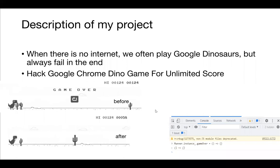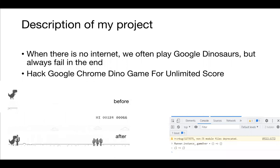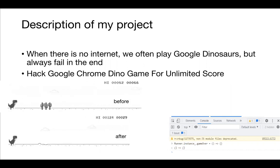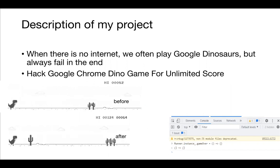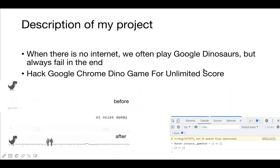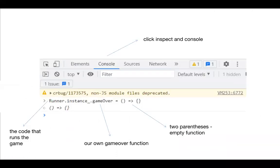So this code can disable the game over of the game itself and run our own game over. After you open the game, right-click and click Inspect, then click on Console.